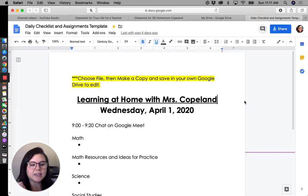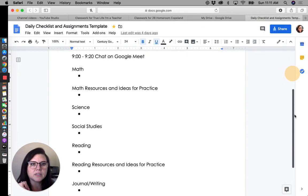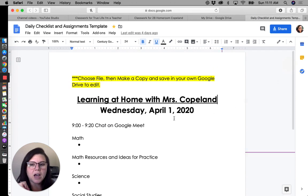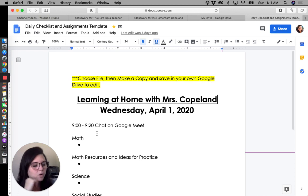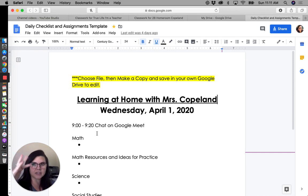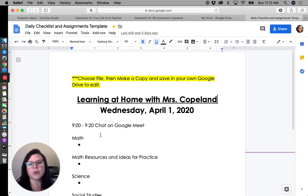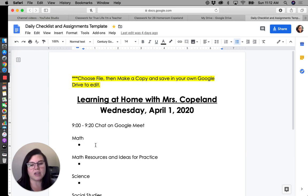I'm posting a daily checklist that looks something like this. I chose to put all of our subjects in the order that we would do them in our classroom on any given day. Think of this checklist sort of like an agenda — it has all the tasks for the day in it. This is essentially their agenda.